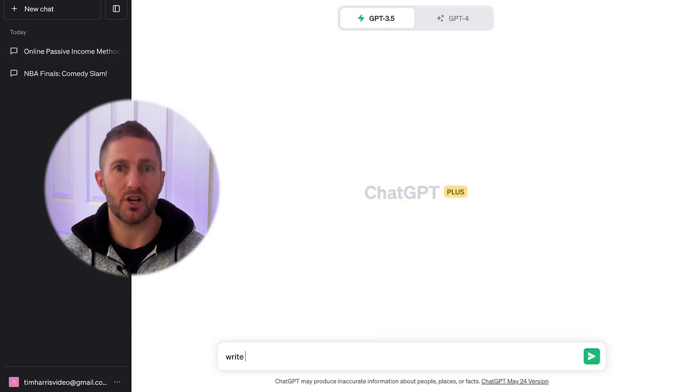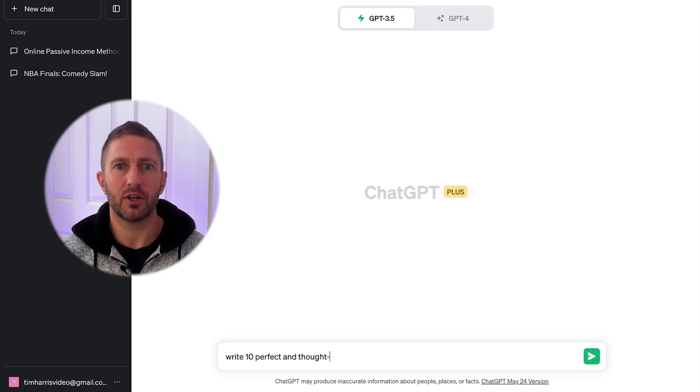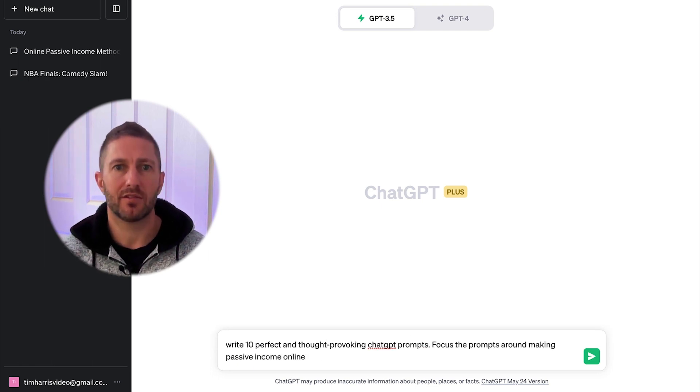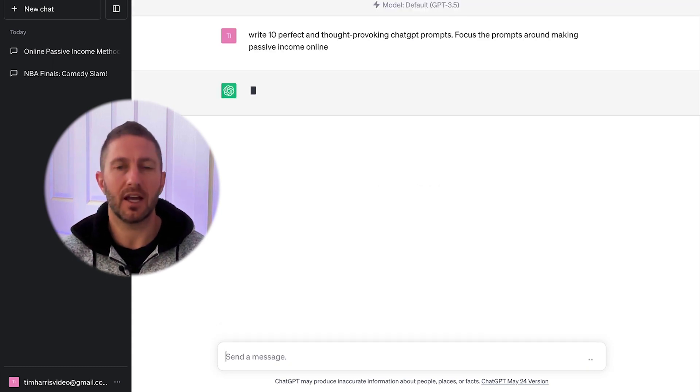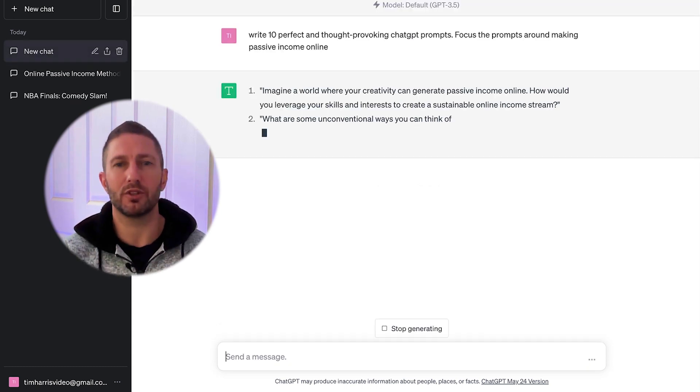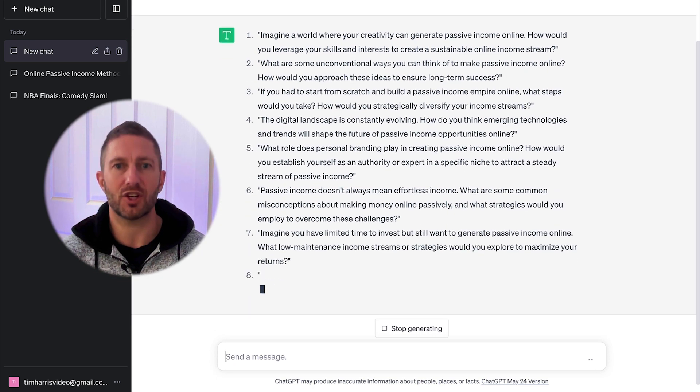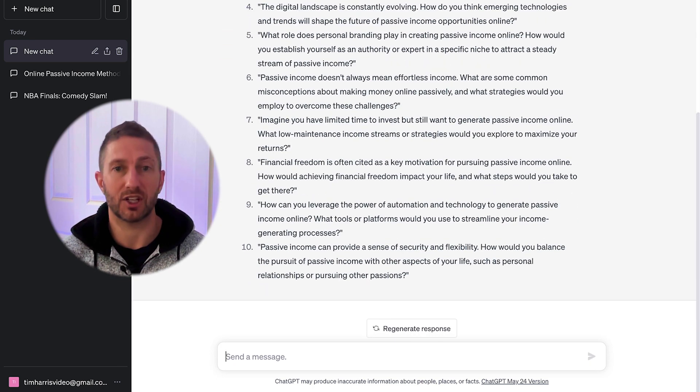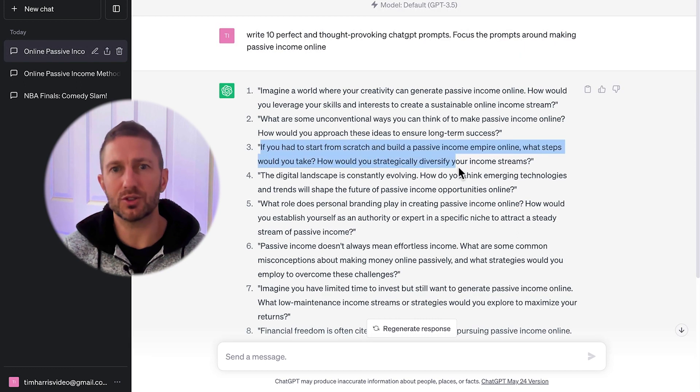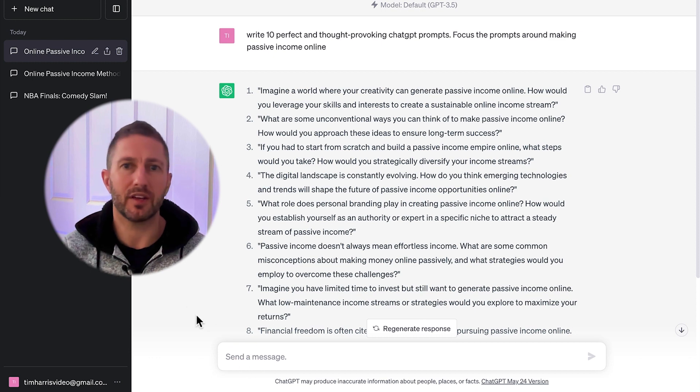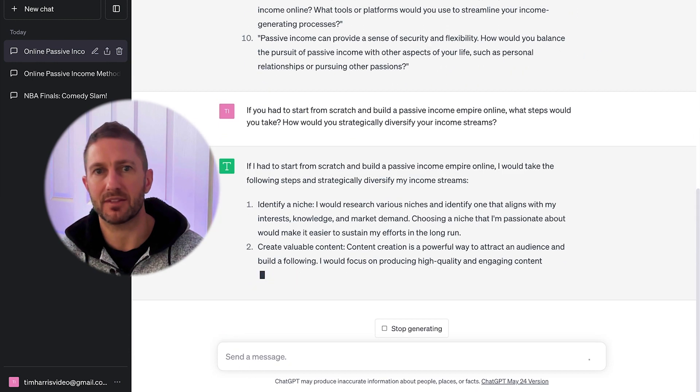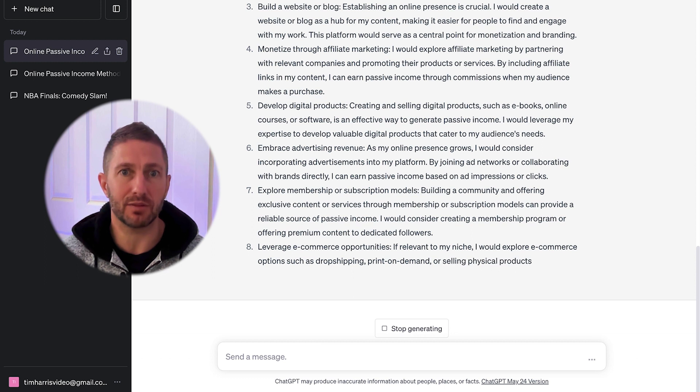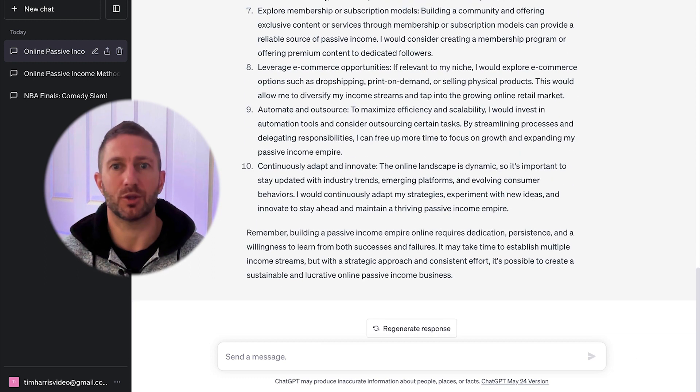Whereas the prompt generator method has you doing this: Write 10 perfect and thought-provoking ChatGPT prompts. Focus the prompts around making passive income online. And we send that. This truly utilizes the power and knowledge of ChatGPT to then generate 10 far more specific ChatGPT prompts that we can then feed back into ChatGPT. So let's choose this prompt here it's come back with. We then copy and paste that back into ChatGPT and now we have a much more detailed and specific branch of ideas that we can then draw inspiration from.